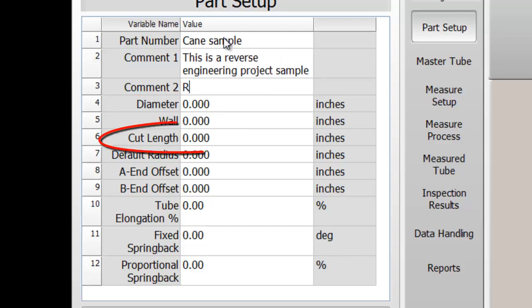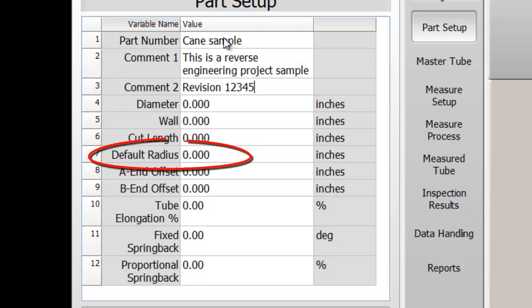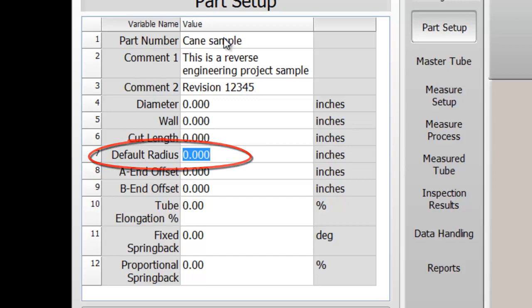The cut length can be calculated from the measured data after the measurement is complete. If you know the bend-eye radius that will be used to bend the tube, enter it here.